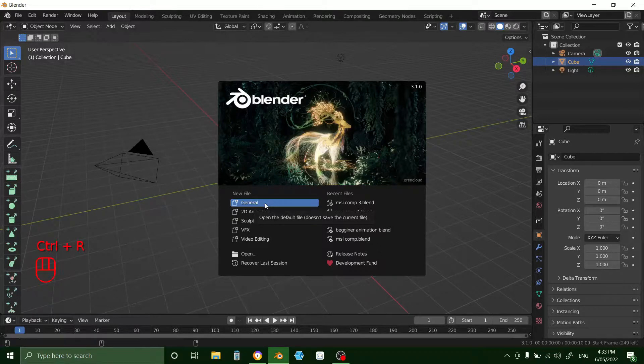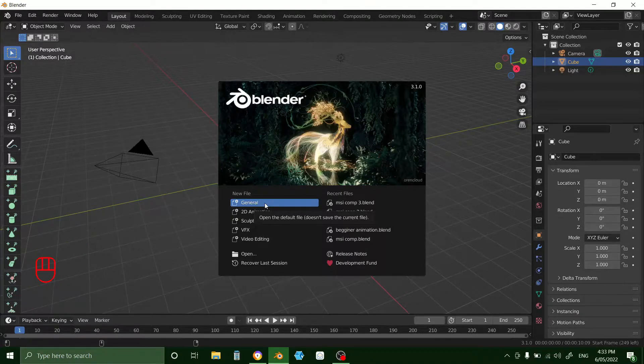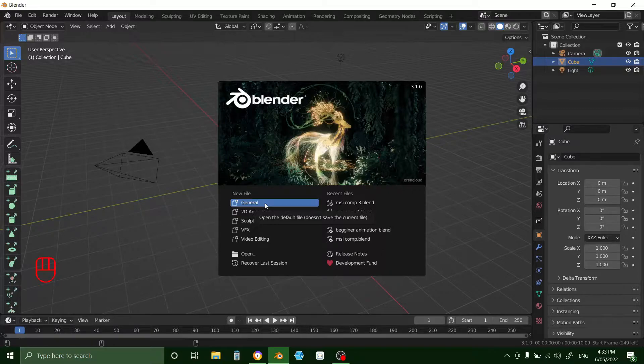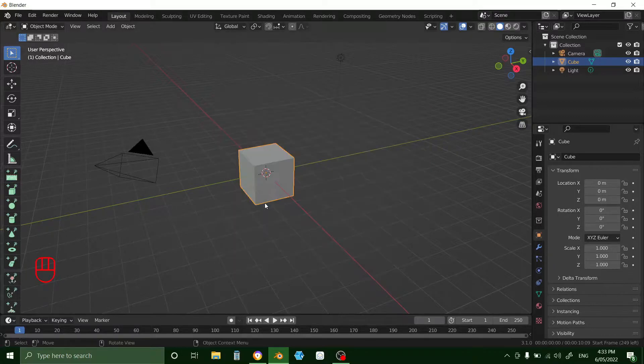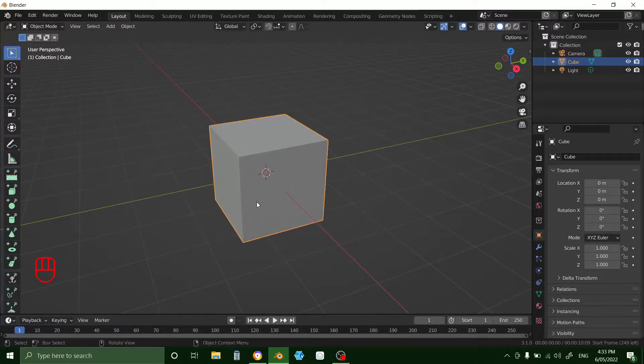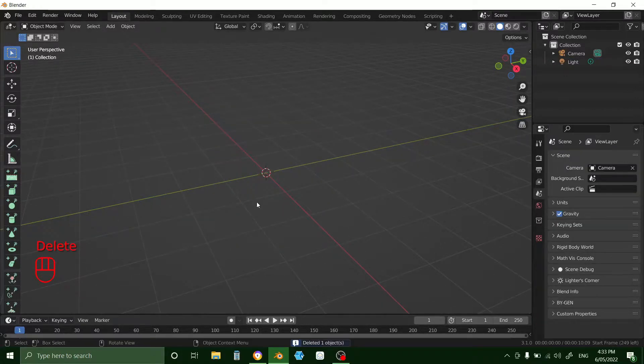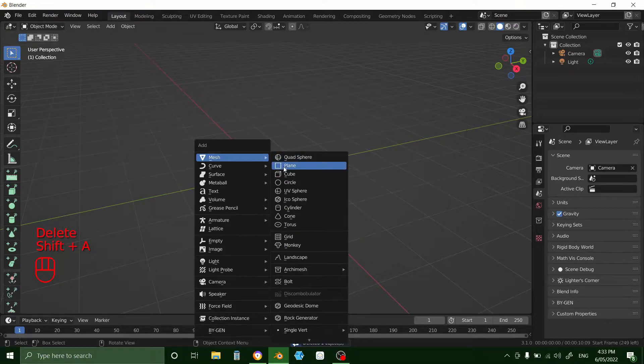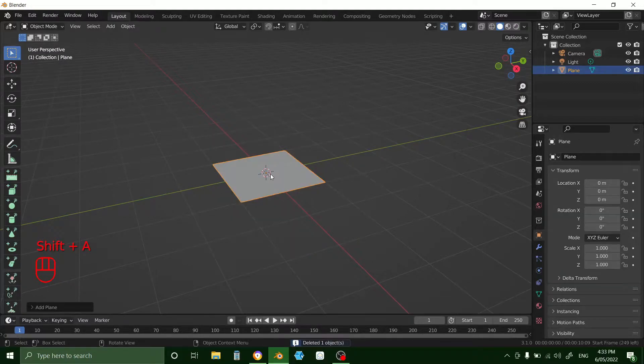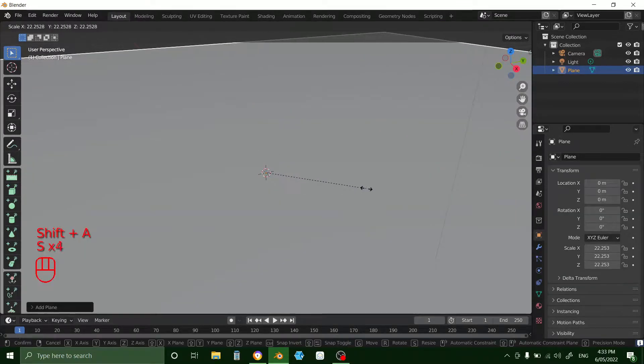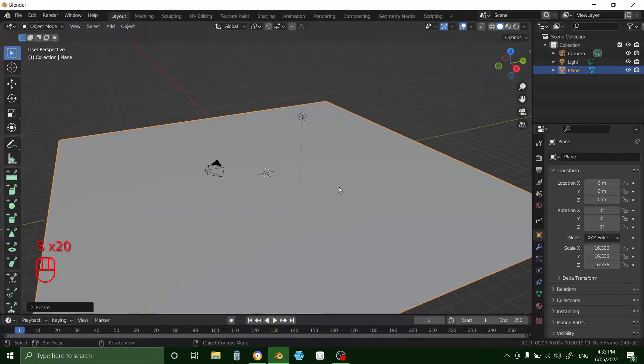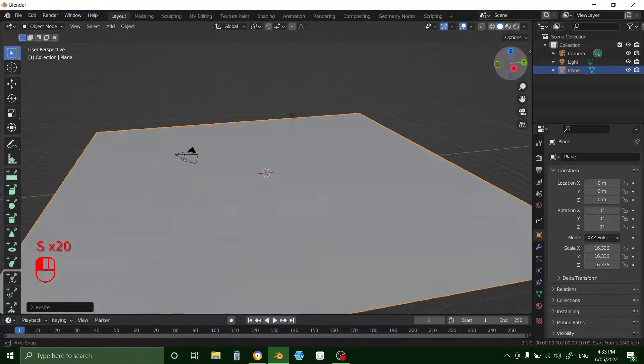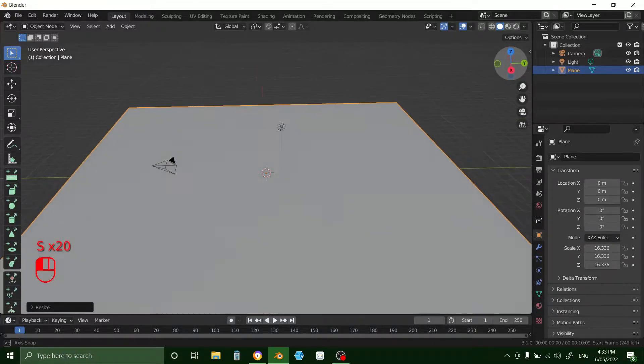Hello, it's MadeInBlender here and today we're going to be doing a hair simulation with how to use weight paints. Okay, open up a general file, delete the default cube and create a plane. Scale it up a bit. Okay, that looks good.